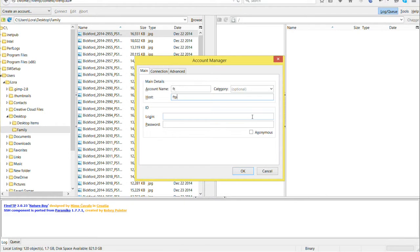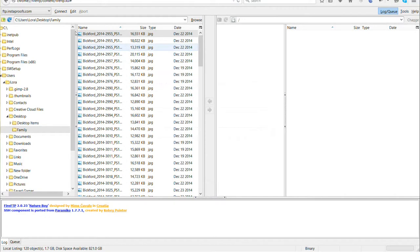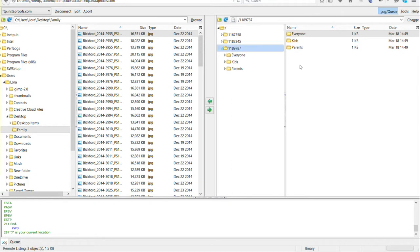The host is ftp.instaproofs.com and the login information is the same login you use for accessing your InstaProofs account. Click OK, then click Connect at the top. Here I can see the three folders representing my three events. This is the one I want to upload to, and I can see the categories inside.